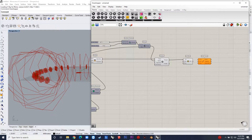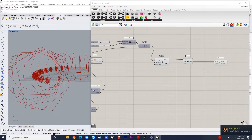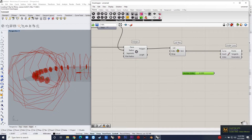The next step is to list these polygons and divide them into a number of points, and just join them using the line command. And this is how it is done.